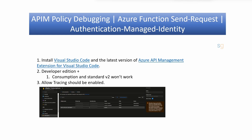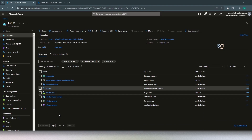Here are the prerequisites we need to debug APIM policies within Visual Studio Code. First and foremost, we need Visual Studio Code, then the latest version of the Azure API Management extension for Visual Studio Code, and then the right API Management pricing tier. As of this video, not all API Management tiers support policy debugging — it has to be the Developer or Premium edition. Consumption and Standard V2 won't work for policy debugging. Also, tracing must be enabled on the APIs you want to test.